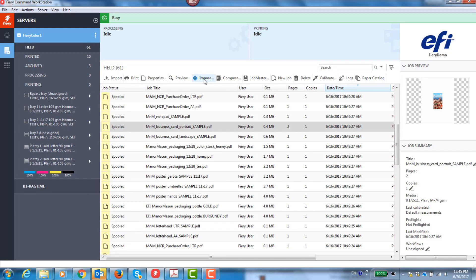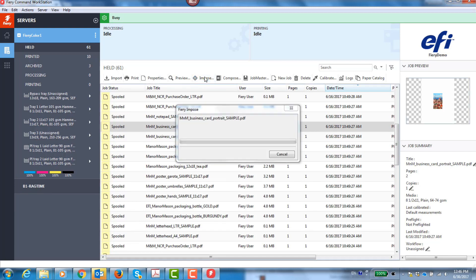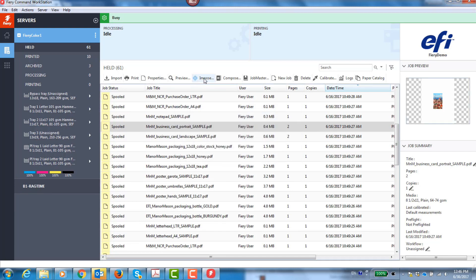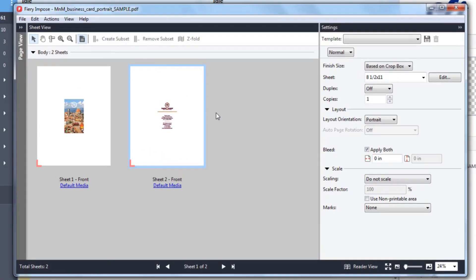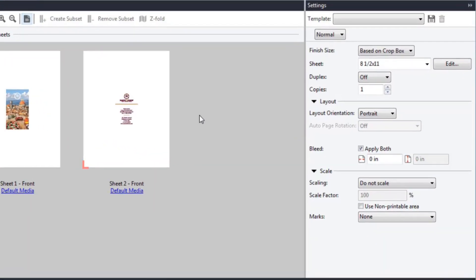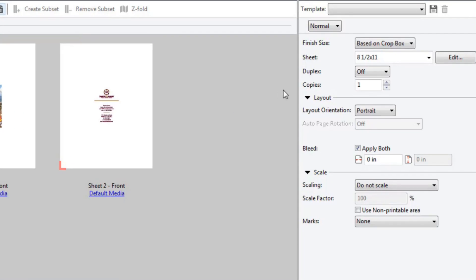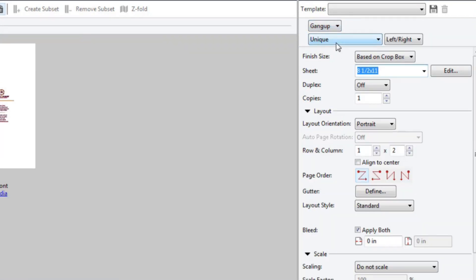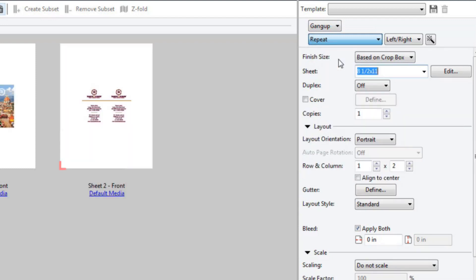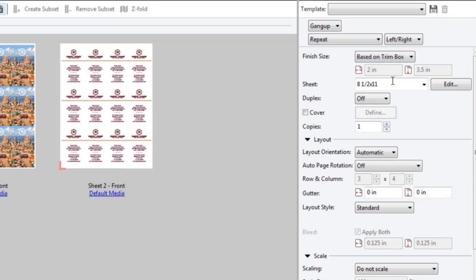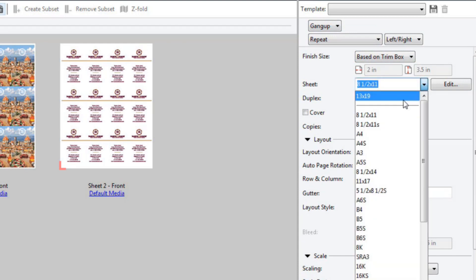First, I select a business card job from Fiery Command Workstation and open it in Fiery Imposed. I specify that this is a gang up job. Set the repeat to left-right based on the trim box. Set my sheet size to 13 by 19 and notice how Fiery Imposed automatically filled in my sheet.